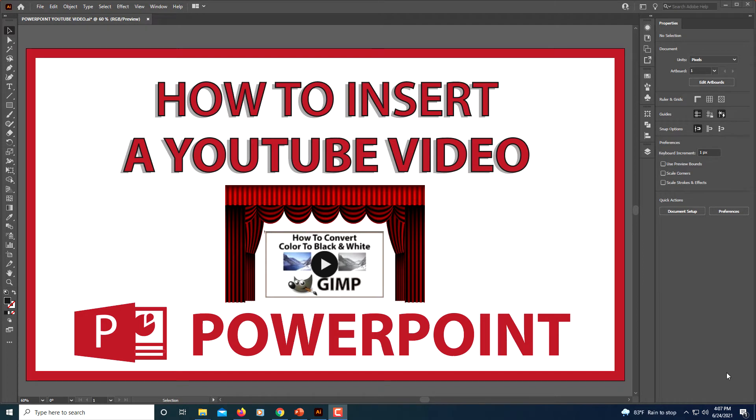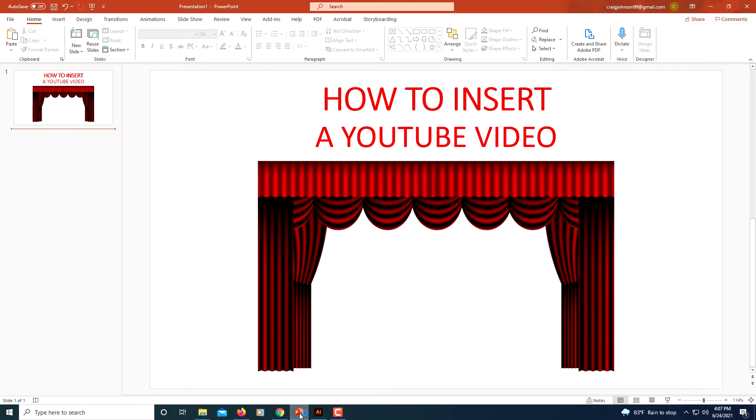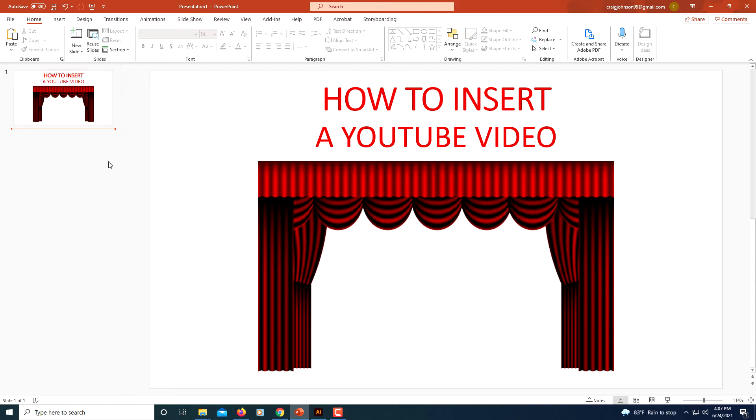This is going to be a video tutorial on how to insert a YouTube video into a PowerPoint slide. The first thing we'll do is go over to PowerPoint, then you want to click on the slide. I only have one slide up here just for this video, but click on the slide that you want to insert the video into.